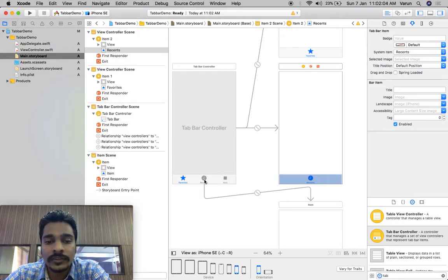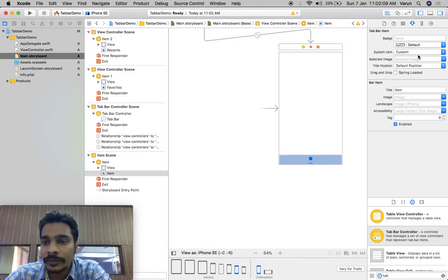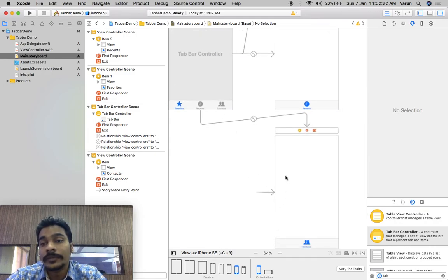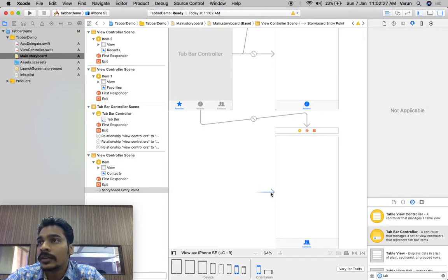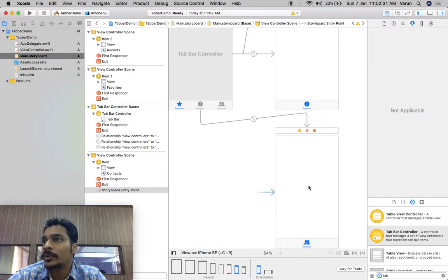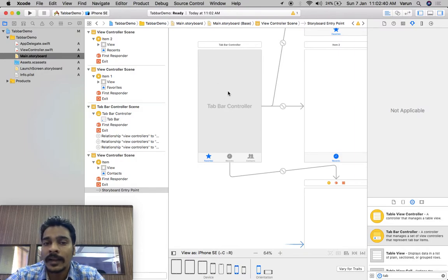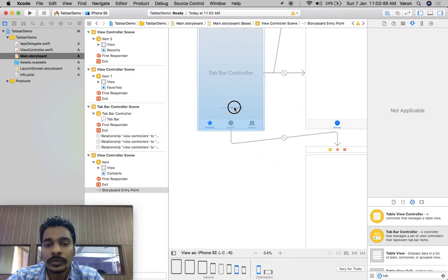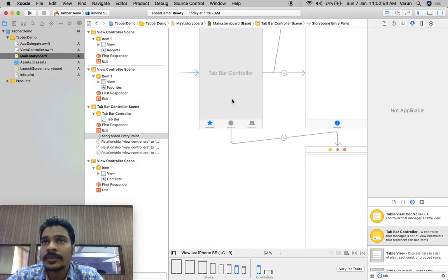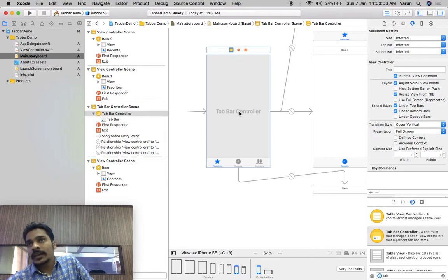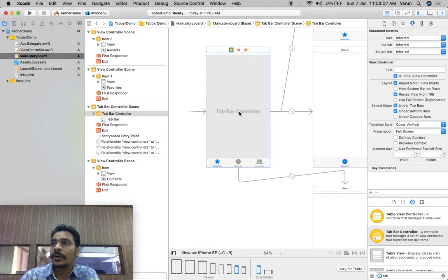It will change over here again. For another tab bar item under 'custom', I'll use 'contacts' — the contacts icon appears. Now presently our first view controller is the root view controller, meaning the window will have this view controller. We'll change this root view controller to the tab bar controller, so the window will have the tab bar which will have these three view controllers. To do this, drag the arrow to the tab bar controller and it automatically becomes the first view controller.